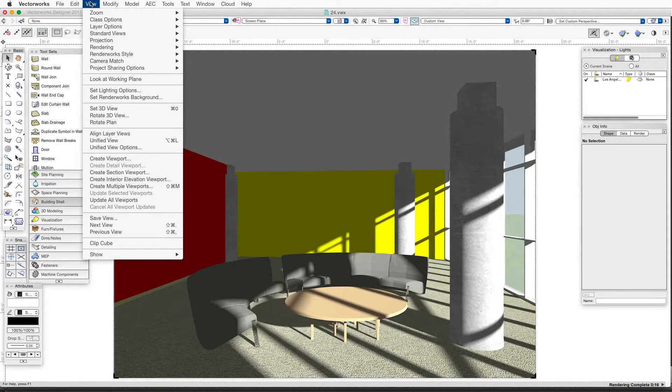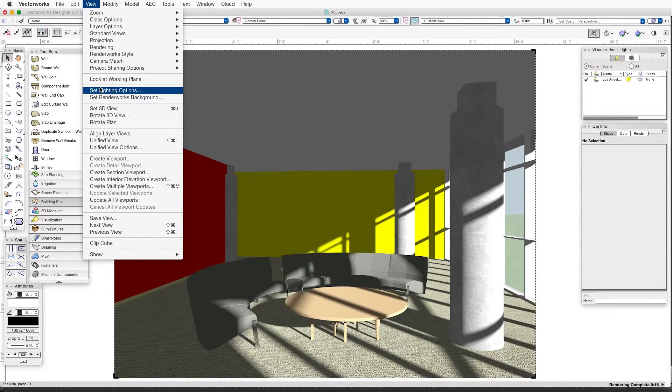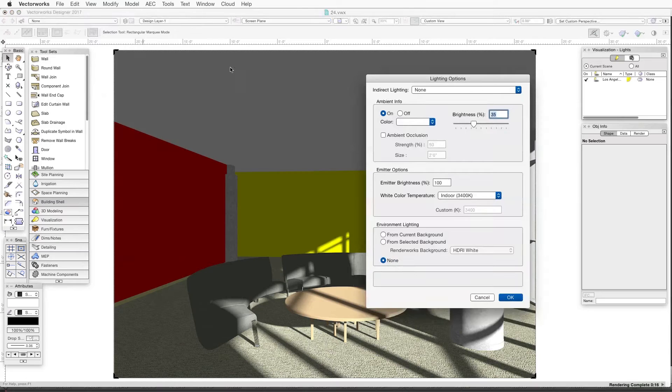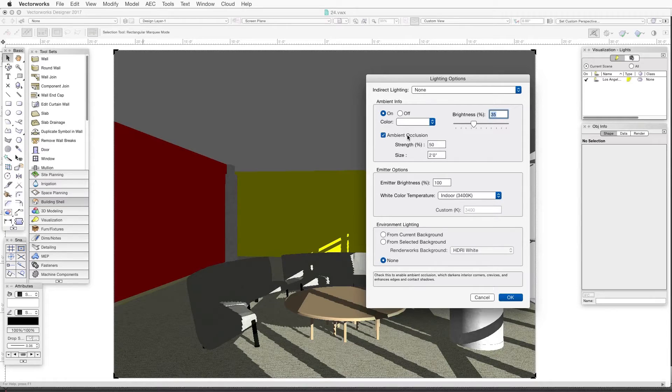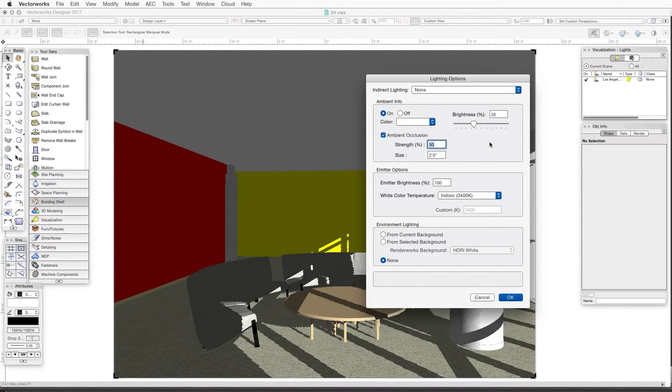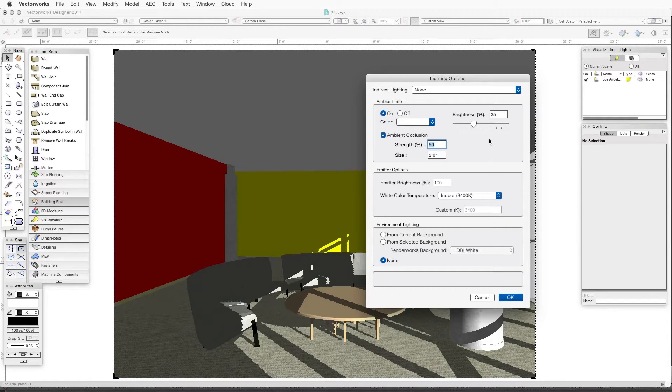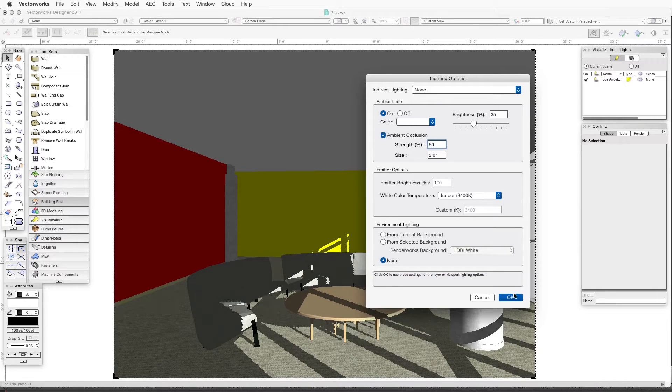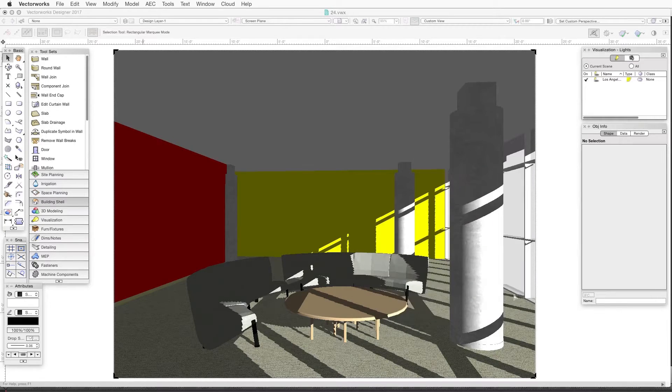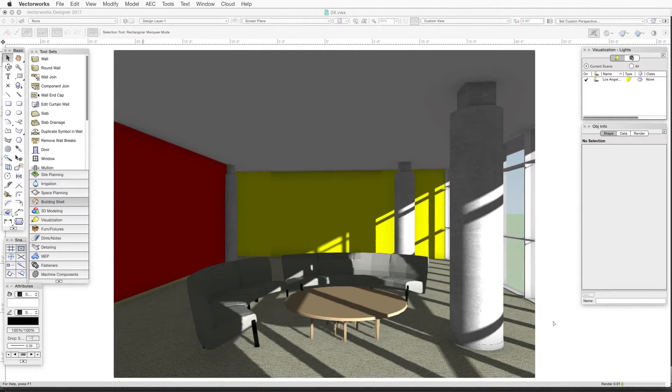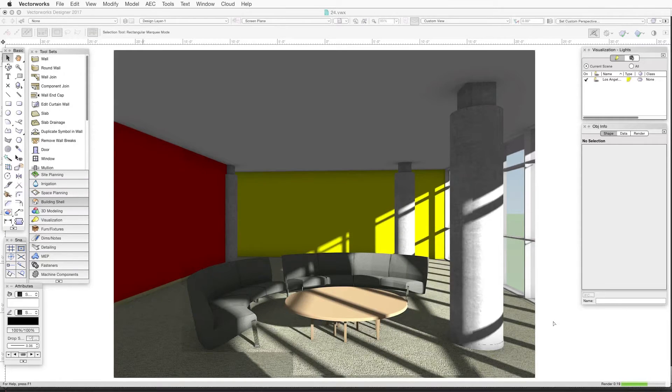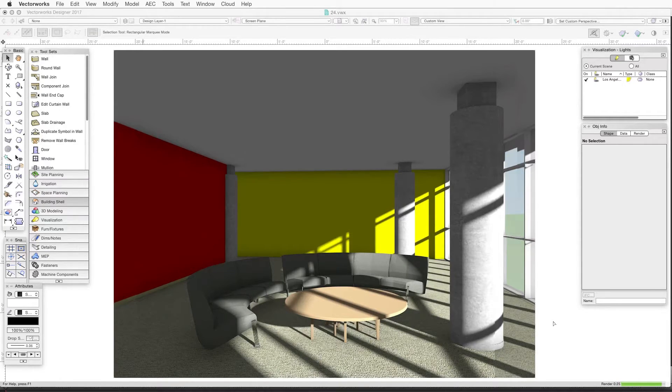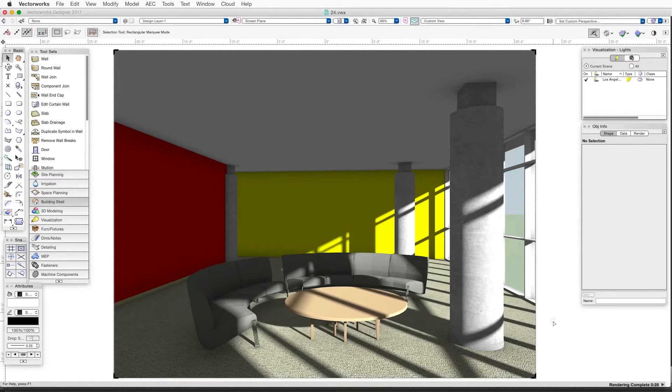So let's try this. In the Lighting Options dialog box with ambient lighting turned on, click in the Ambient Occlusion checkbox and in the Strength checkbox enter 50%. Now this is a lot more than we'd normally use, but it will make it a lot easier to see for this example. Now let's just click OK and render in either OpenGL or Final Quality Renderworks to see the effect of both ambient lighting and ambient occlusion working together.